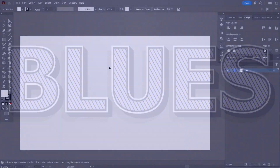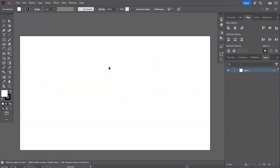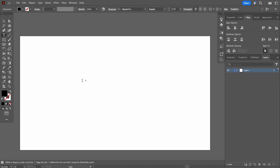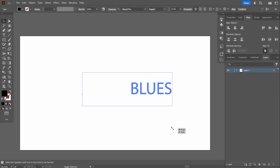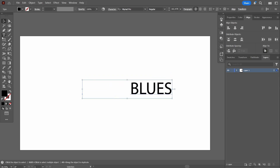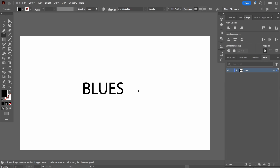Now let's begin. The first thing is that I'm going to add text. For that you can select the text tool — press T or simply select it from the left — and I'm going to write the word BLUES. I accidentally pressed Tab, so I'll go back into the text and press Backspace.